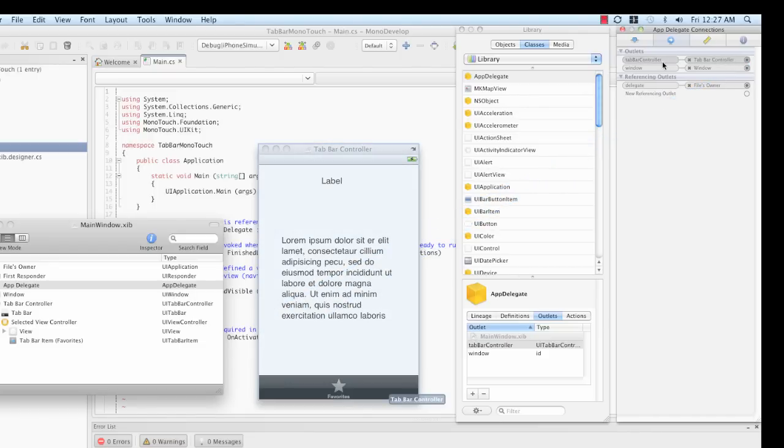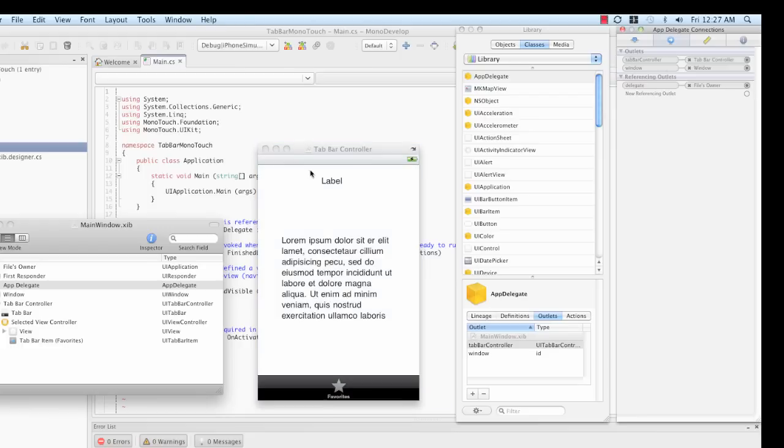The App Delegate now has an outlet called Tab Bar Controller that points to the instance of Tab Bar Controller that we've created in MainWindow.xib. At this point, we are done with Interface Builder for now.